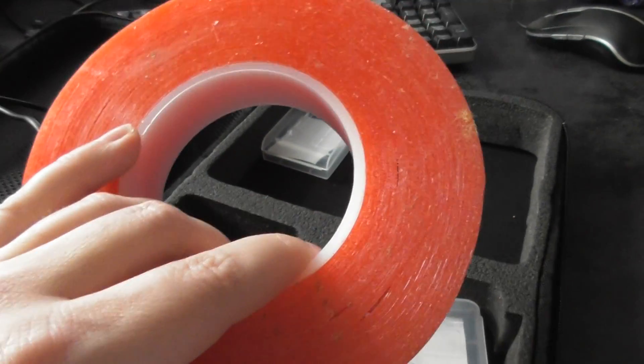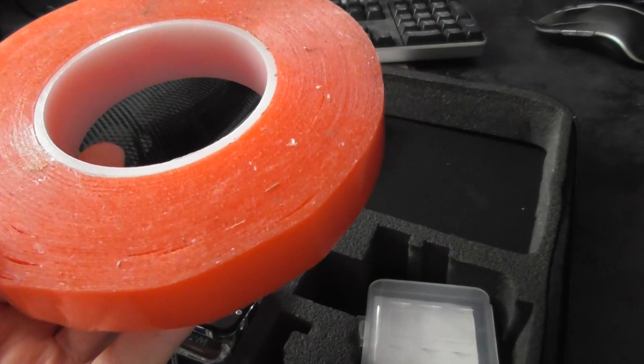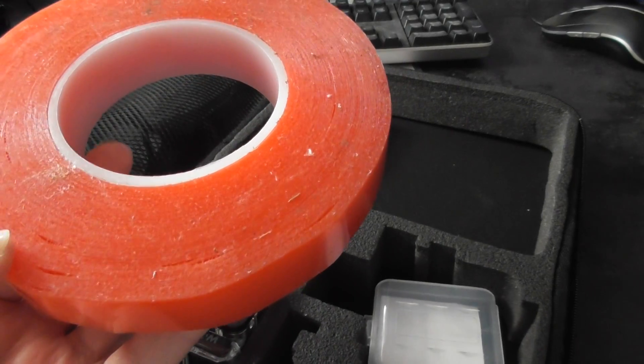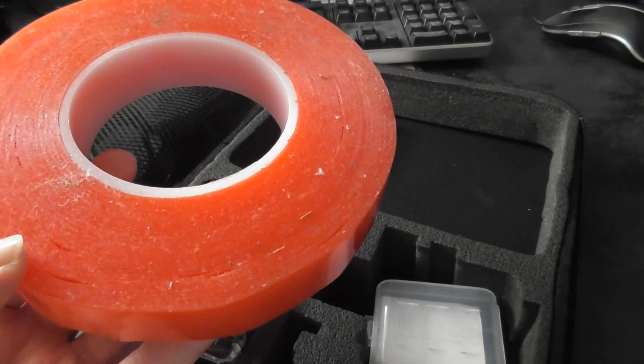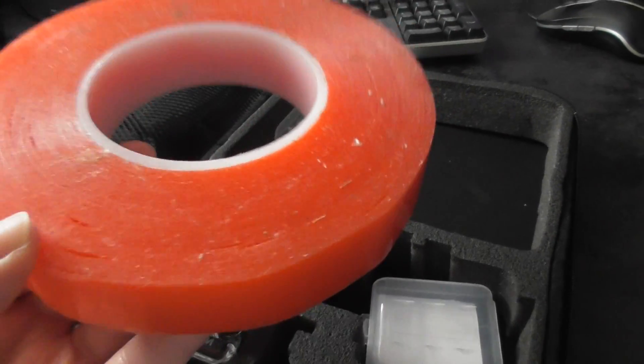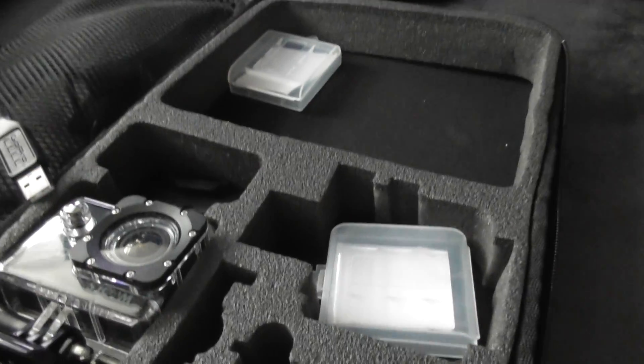This roll here cost me about 25 quid. I can't even remember, it's either 50 meters of tape or 25 meters, but it's quite expensive. Just buy yourself some double-sided sticky tape and that should do the job.